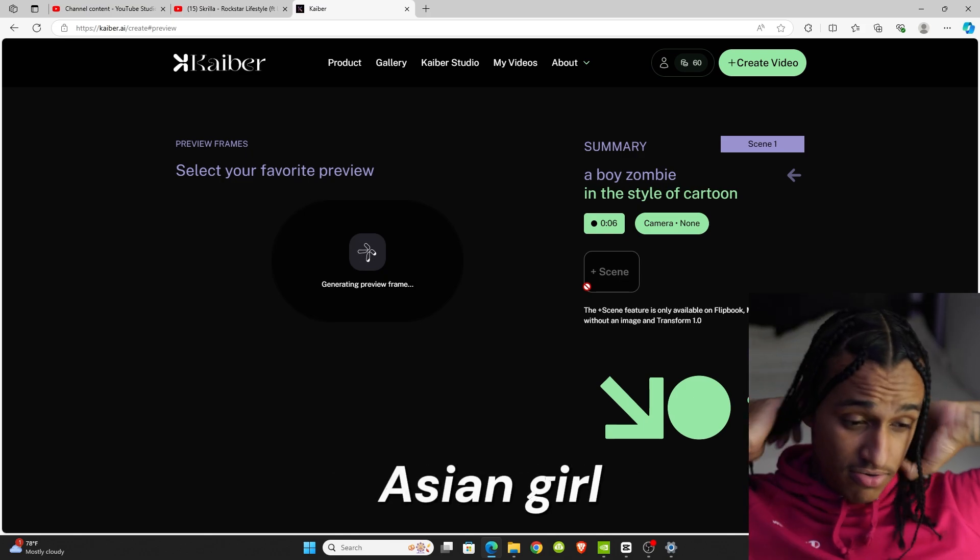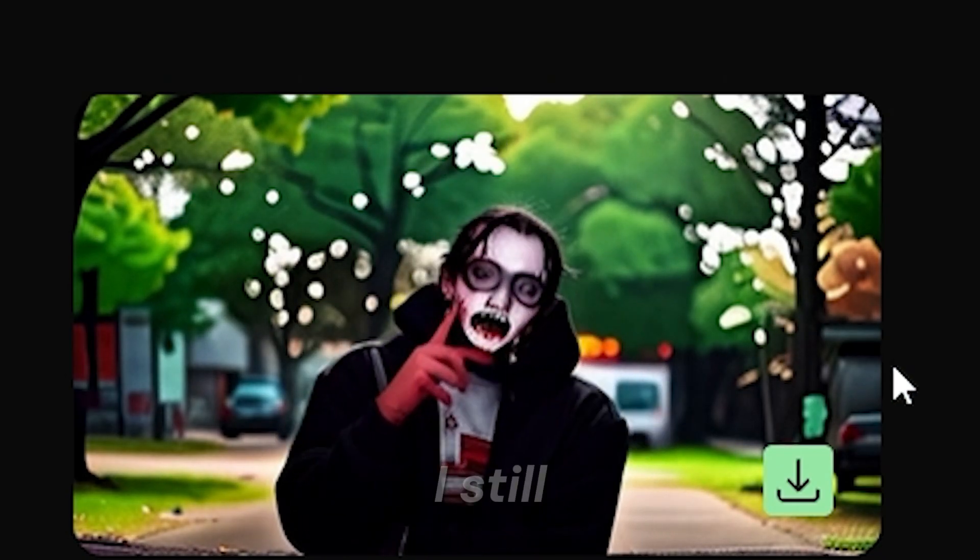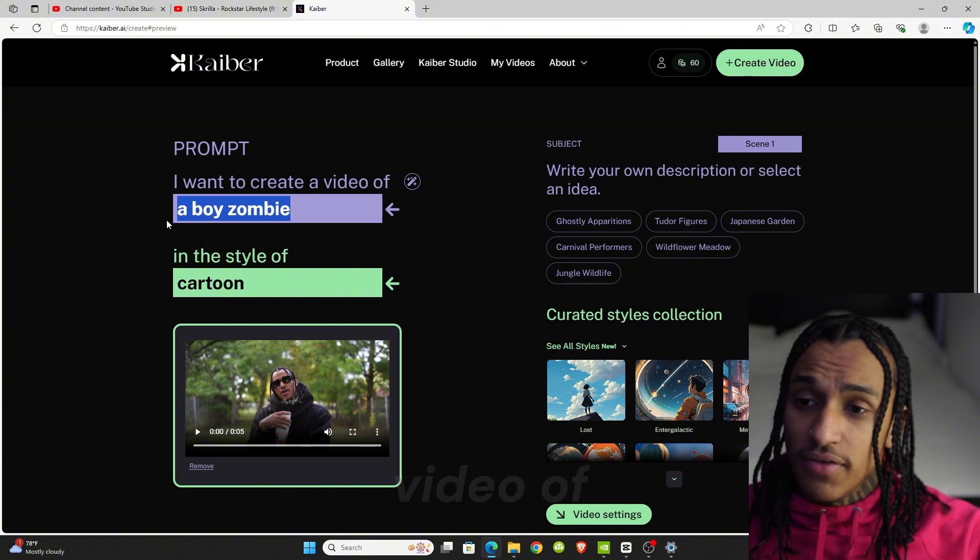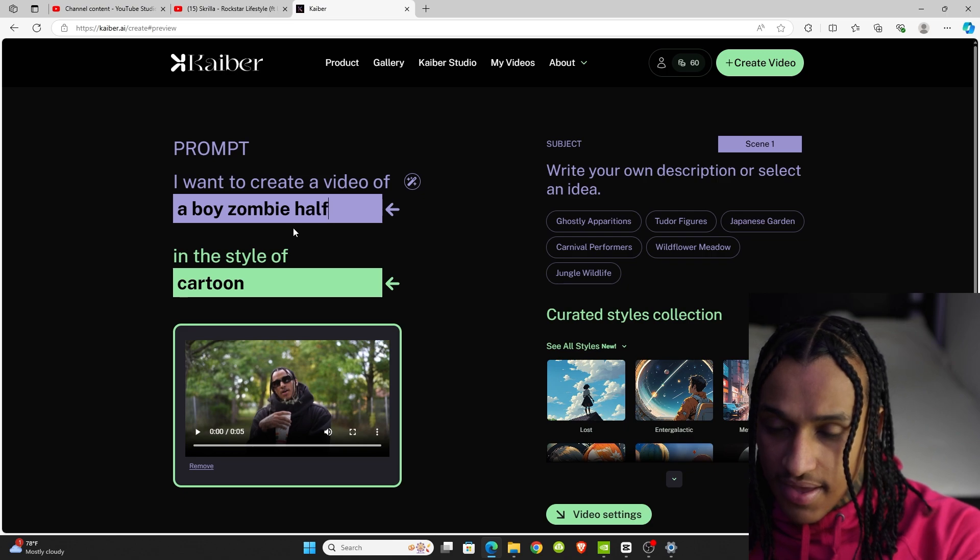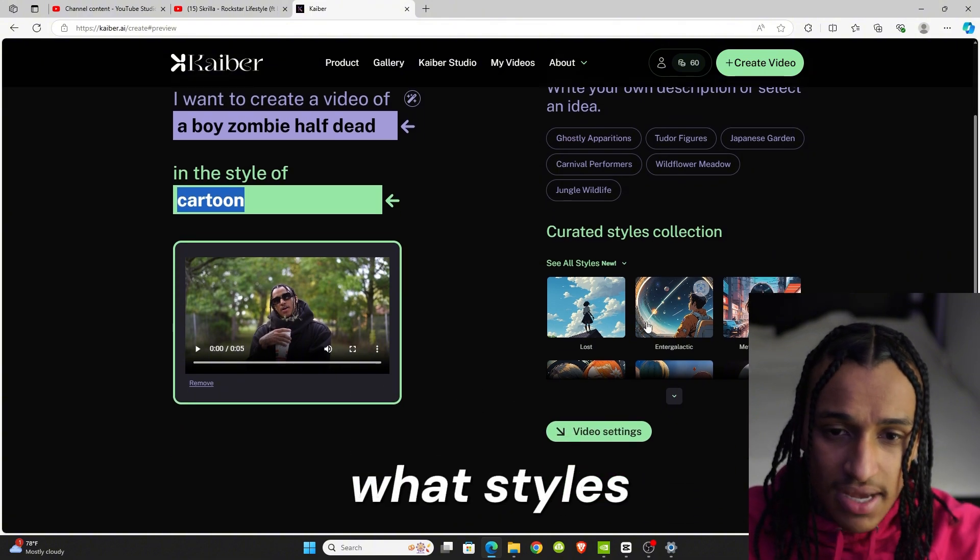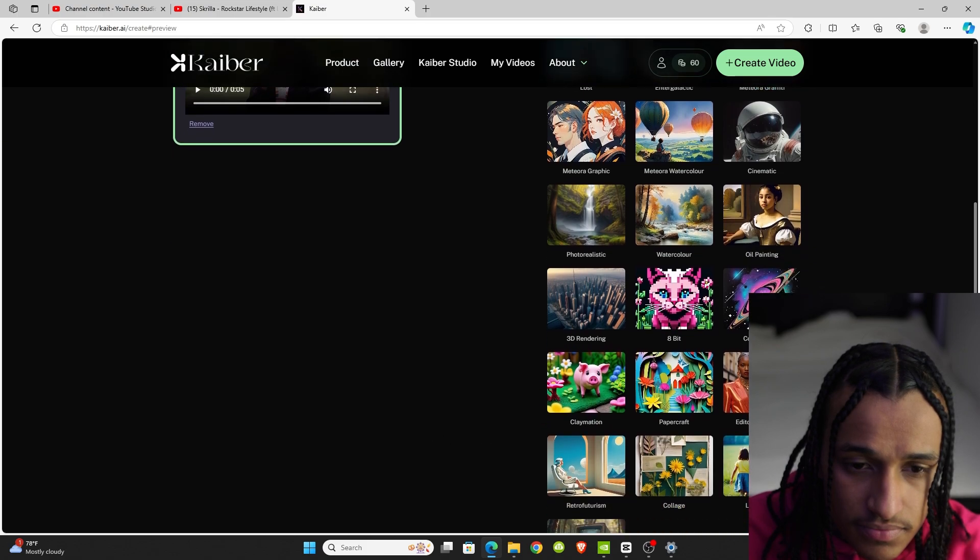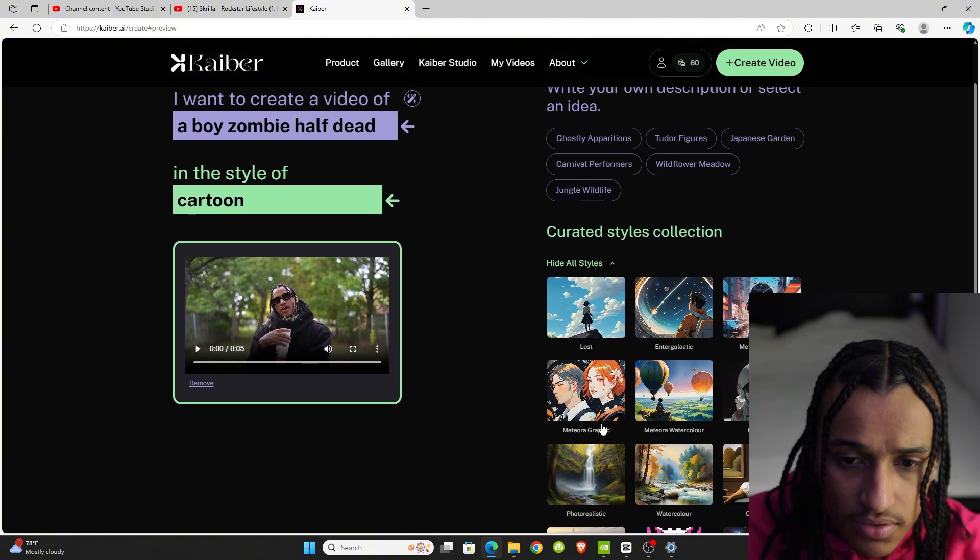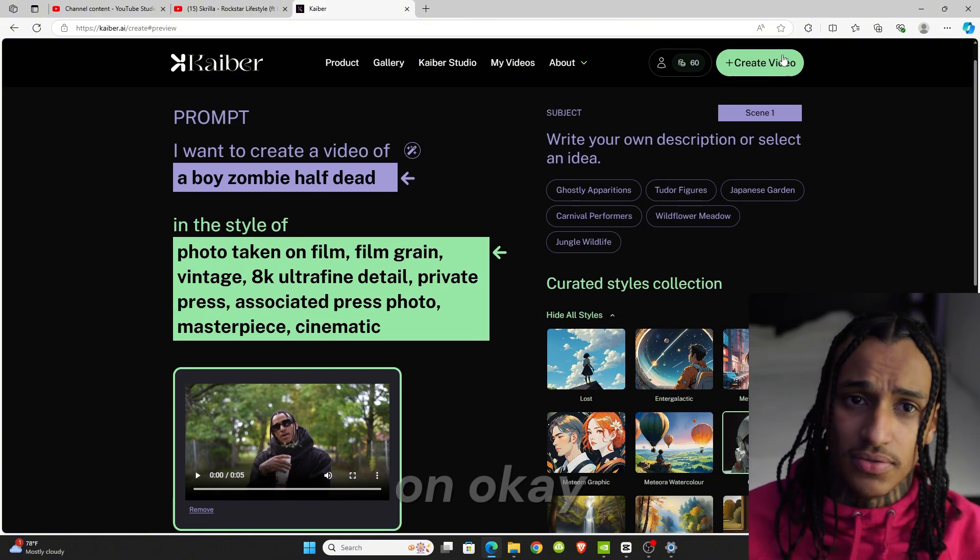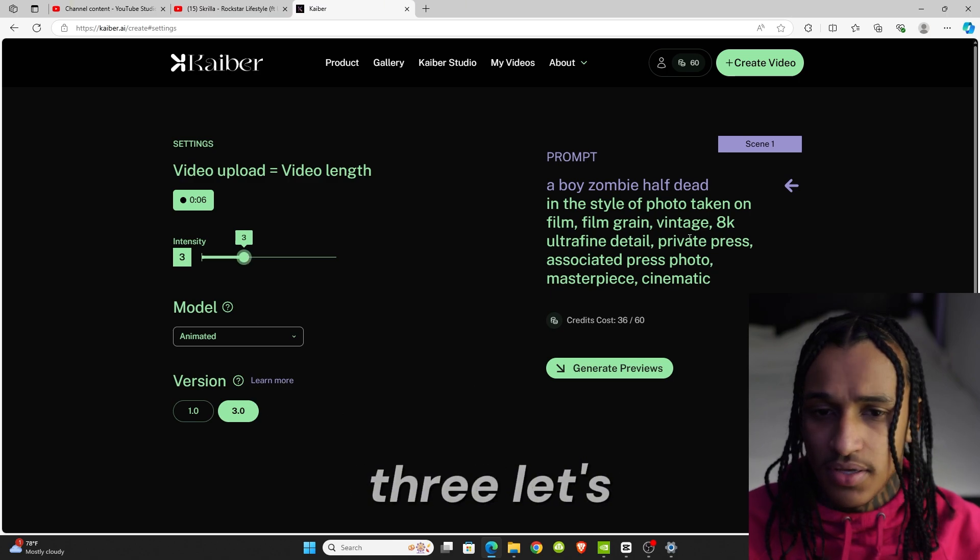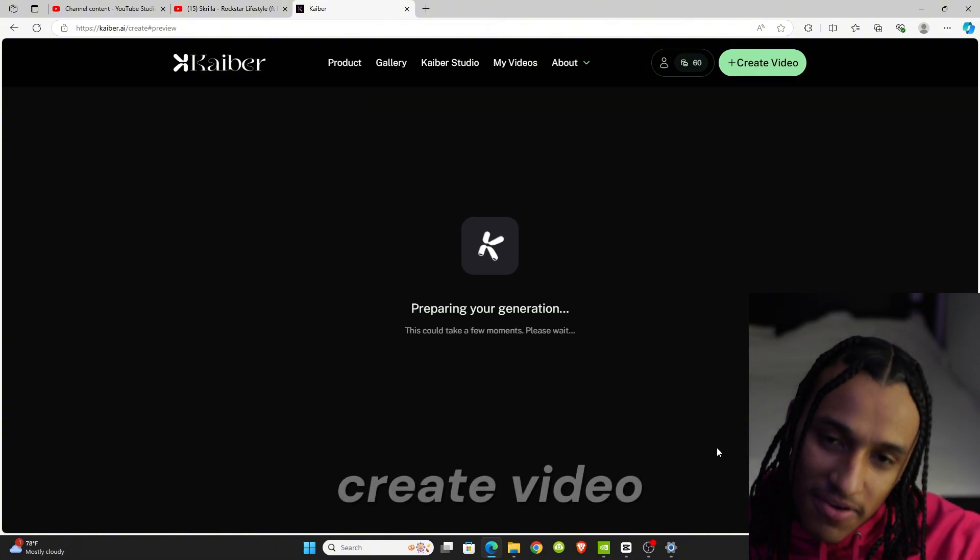Here goes this one, and once again I still don't like it, so I'll go back again. Let's try I want to create a video of a boy zombie half dead in the style of, what styles they got? Let's look at the styles actually. Let's try cinematic. We'll put the intensity to three. Let's see if this the one. All right y'all, this good enough. If you like this video, you go create video.